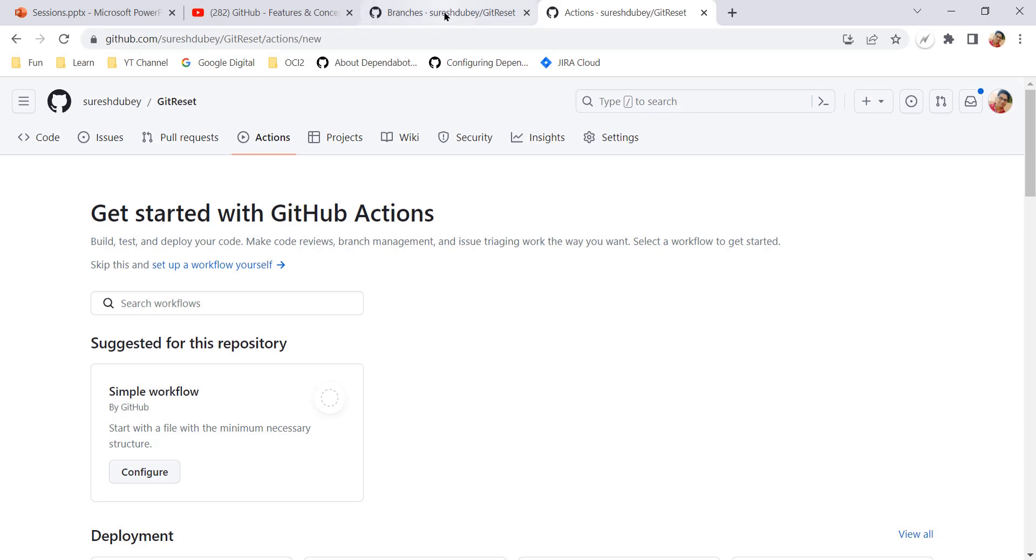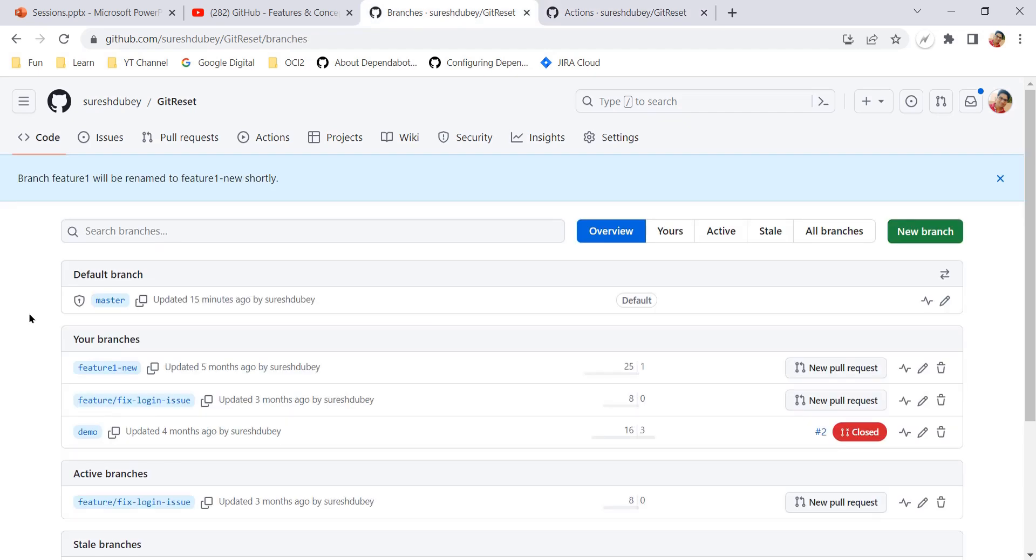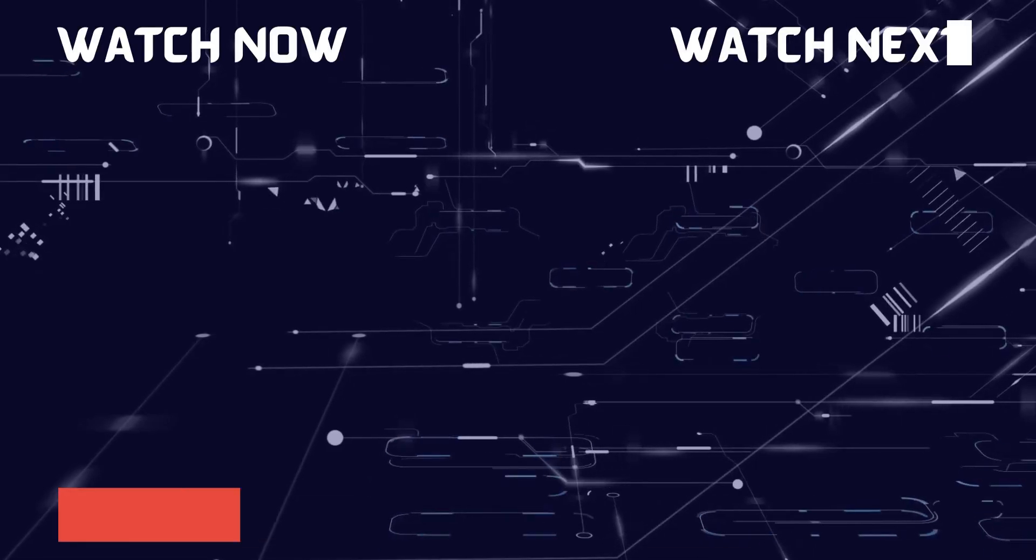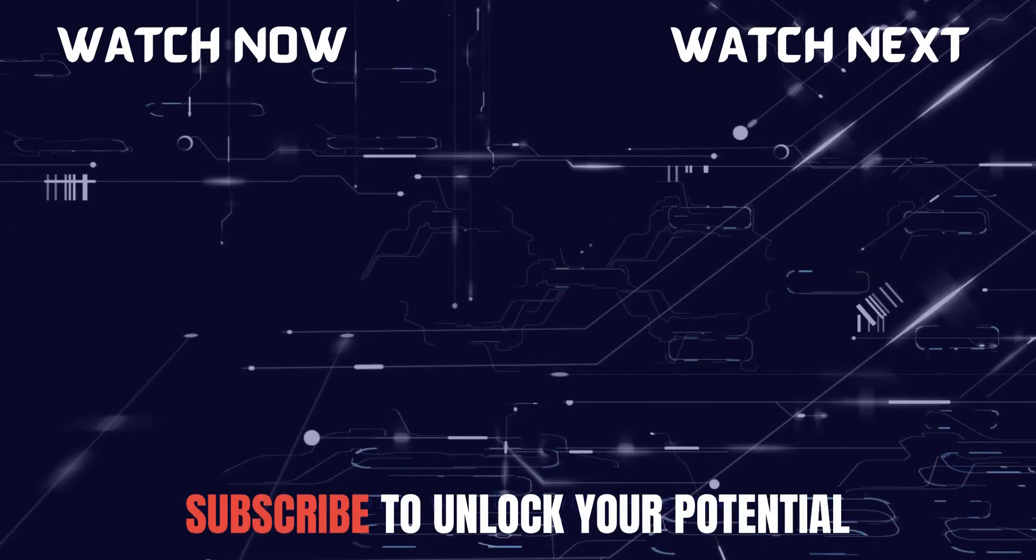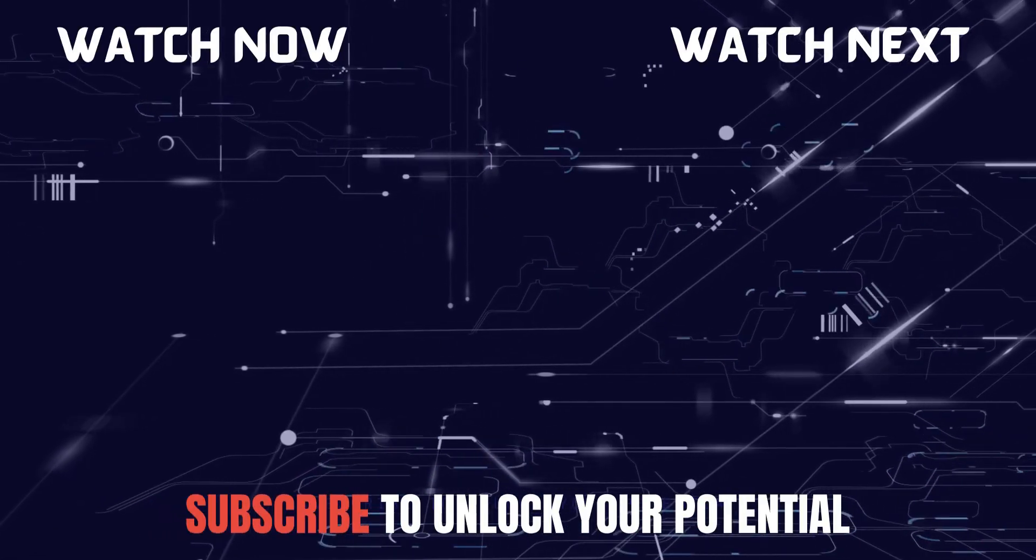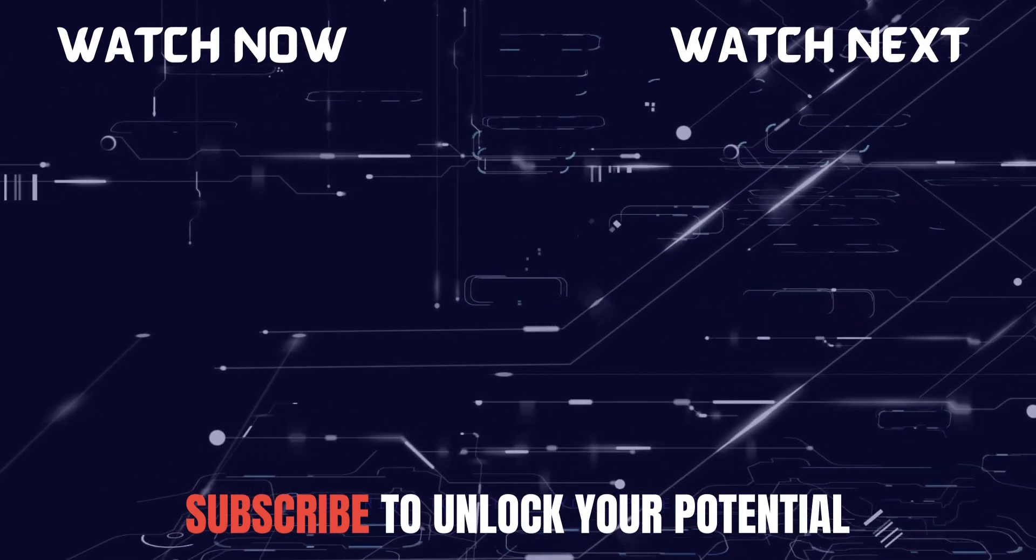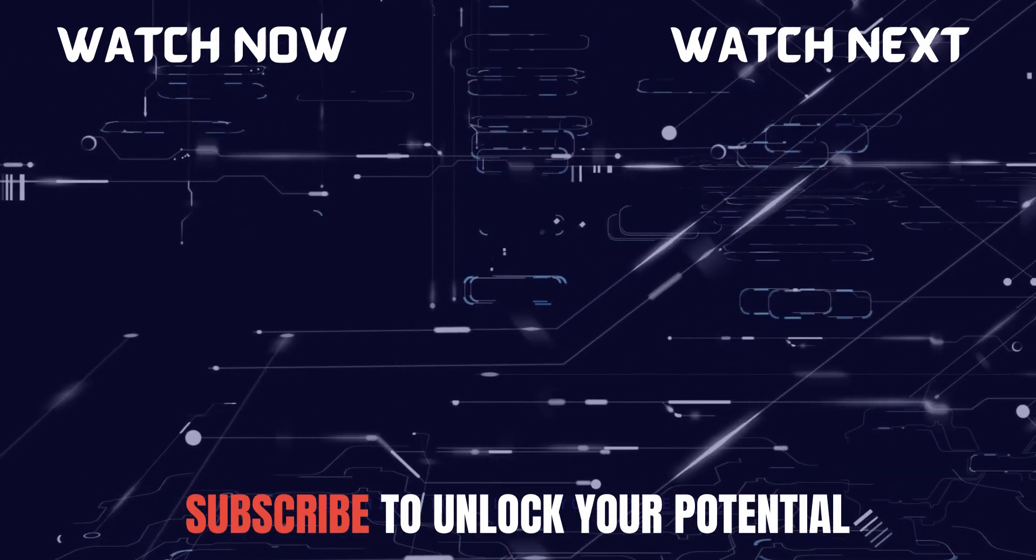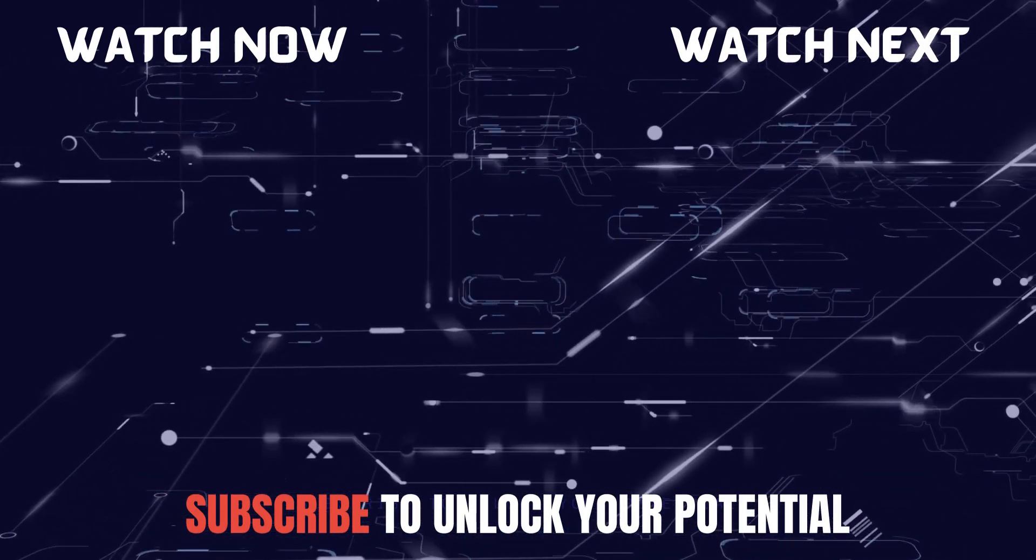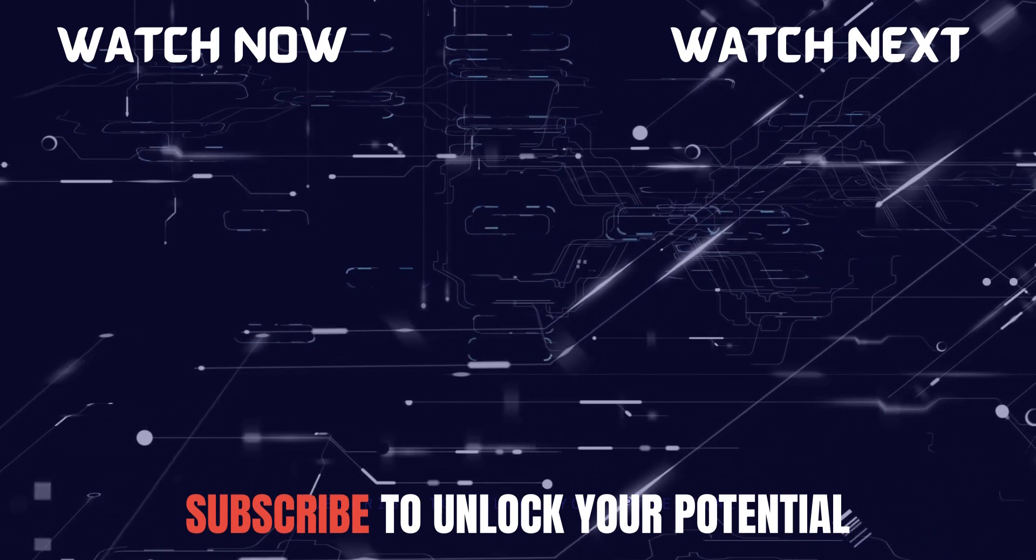That's all guys, that's all for this video. I hope you have learned something new today from this video. Please subscribe to this channel to learn many other concepts and features. Thank you for learning this one, thank you.